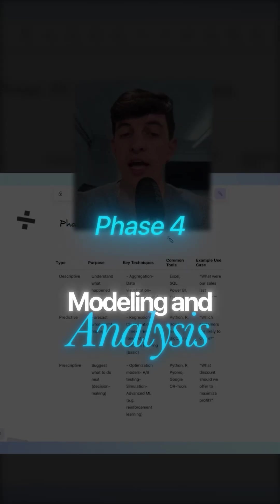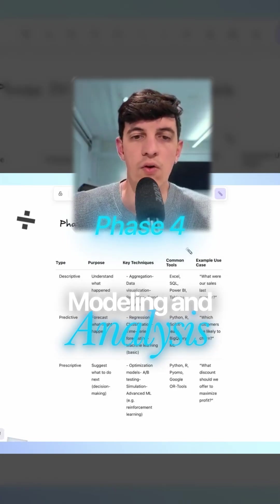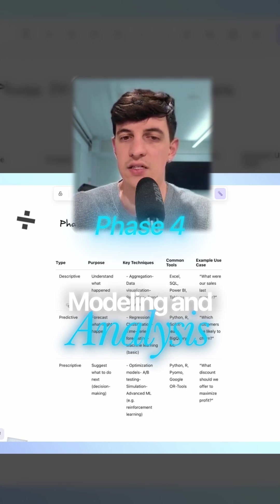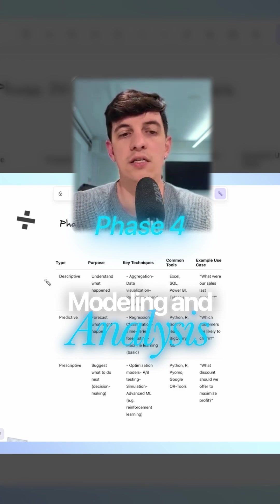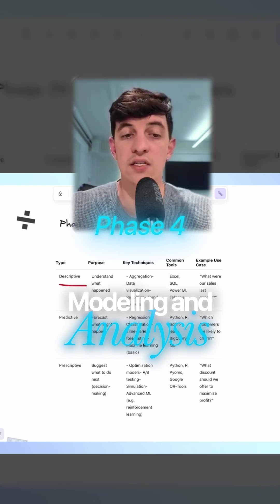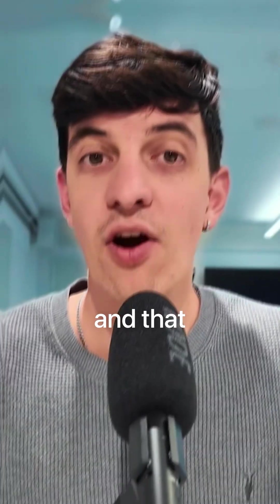Phase 4: modeling and analysis. The way that I think about the analysis step is basically dividing your type of analysis into three buckets.